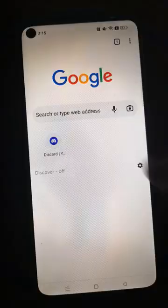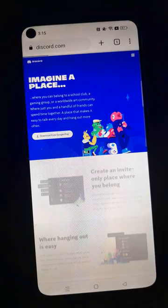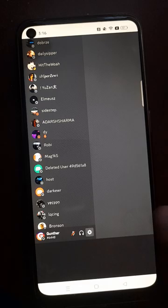Go to some browser. Go to discord.com. Enable the desktop site view. Log in to your account. Go to the settings. Go to HypeSquad.